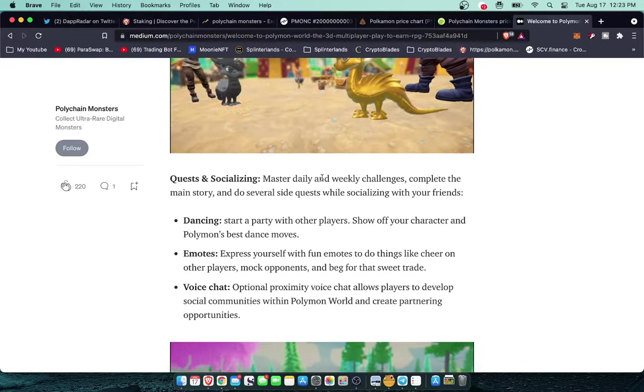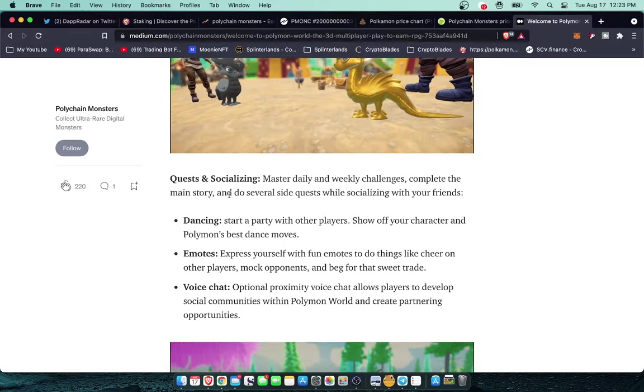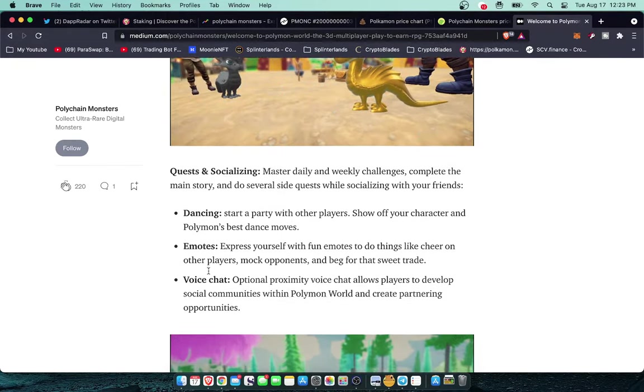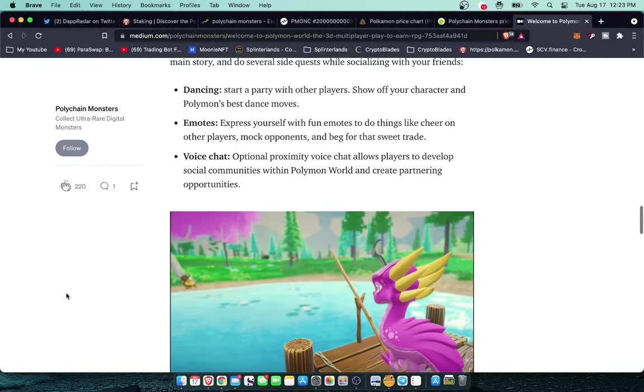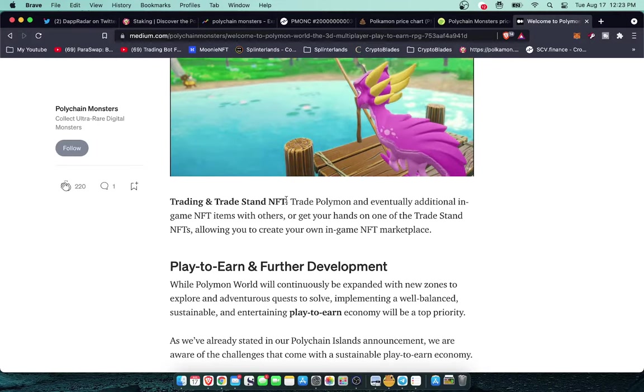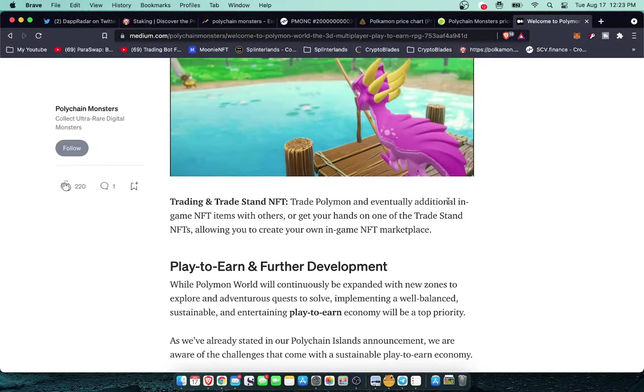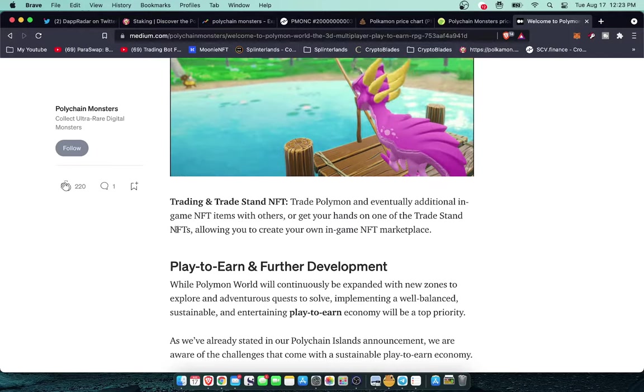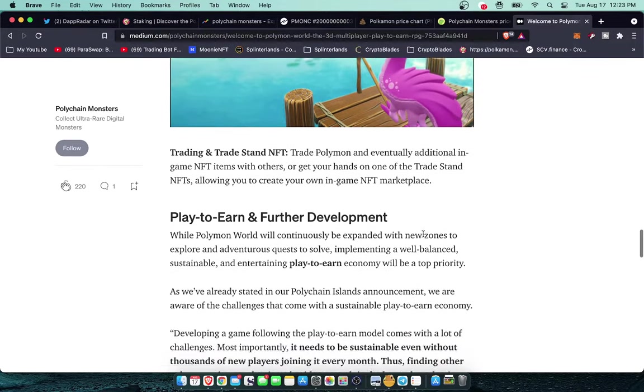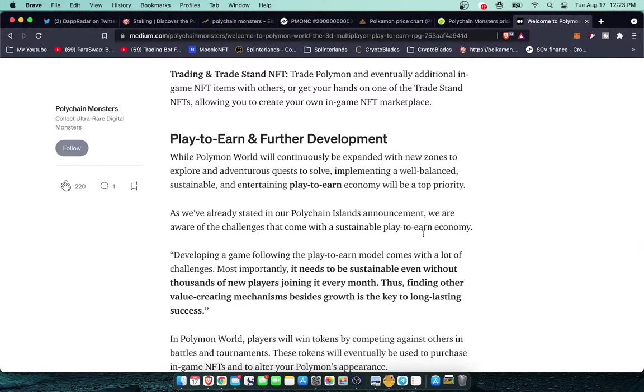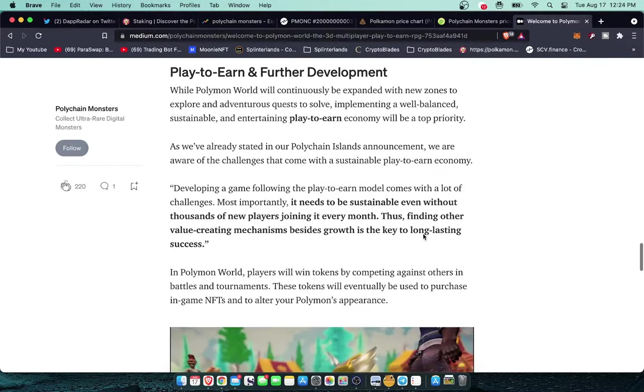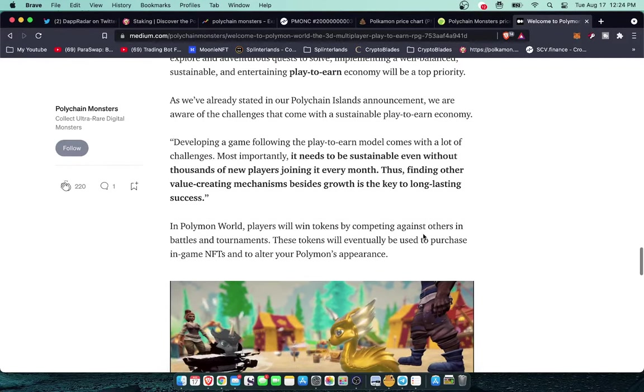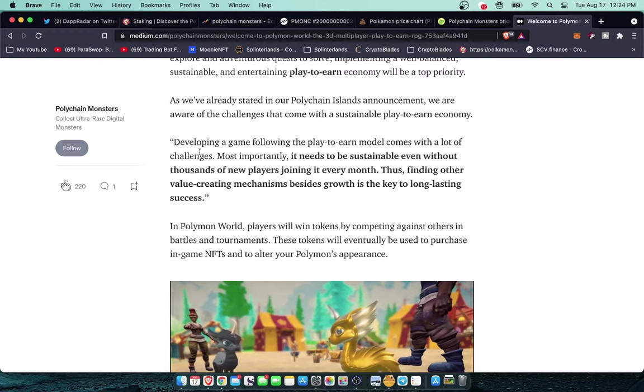Quests and socializing. Master daily and weekly challenges, complete the main story and do several side quests while socializing with your friends. It looks like we're going to have a few little cosmetic things that you can do. Trading and trade stands. Trade Polymon and eventually additional in-game NFT items with others or get your hands on one of the trade stand NFTs that I was talking about, allowing you to create your own in-game NFT marketplace. I assume that you'll be able to get commissions based on sales in your marketplace and I assume more people will visit your market if you have a good piece of land in a good area that's close to the central hub where people spawn in. That's going to make those things sought after.